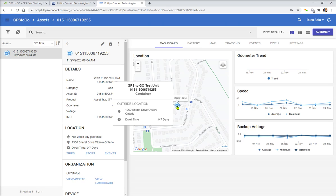So we can see we're at the worldwide headquarters here in 1960 Sherelle Drive in Ottawa, Ontario, Canada. You can see the dwell time. So the vehicle got back last night and I haven't been out since, and it's dwell—which means it's been sitting there for 0.7 days.